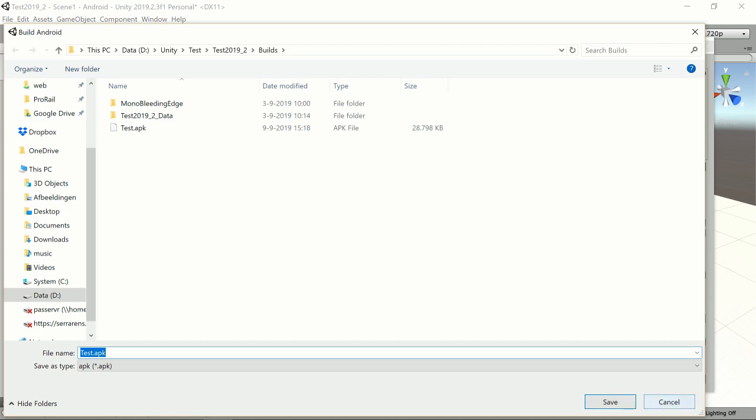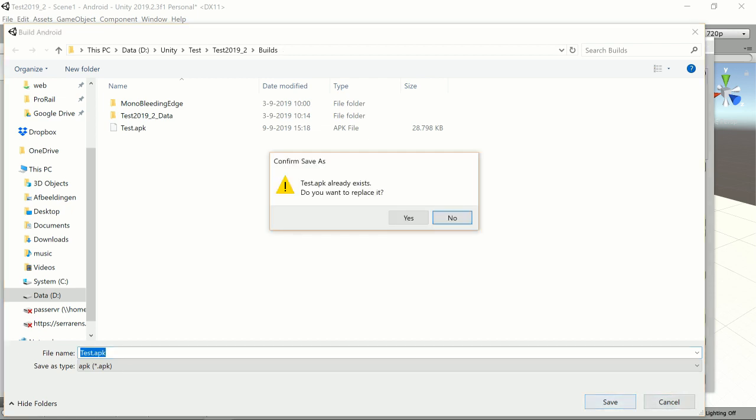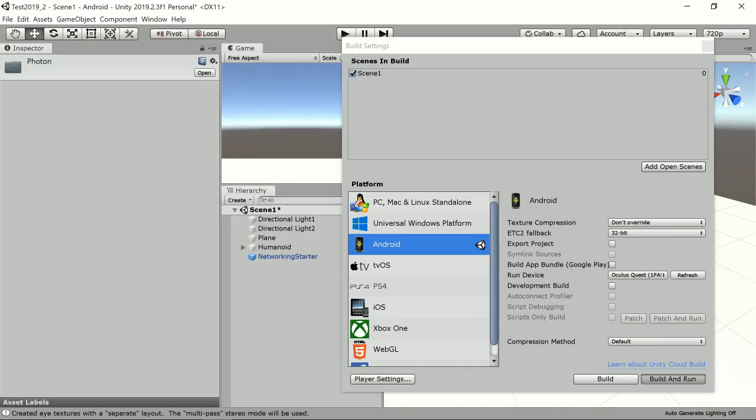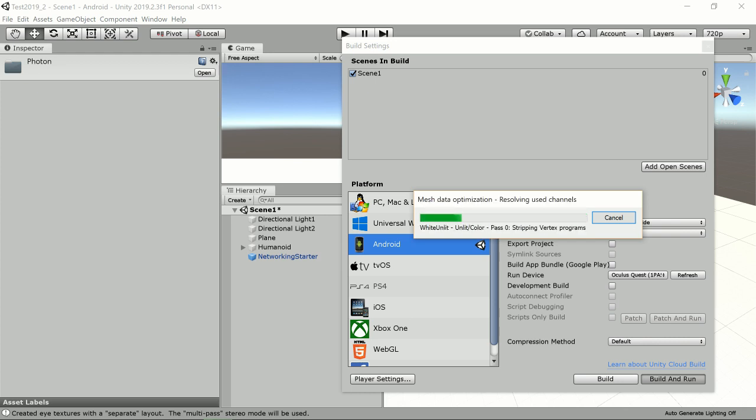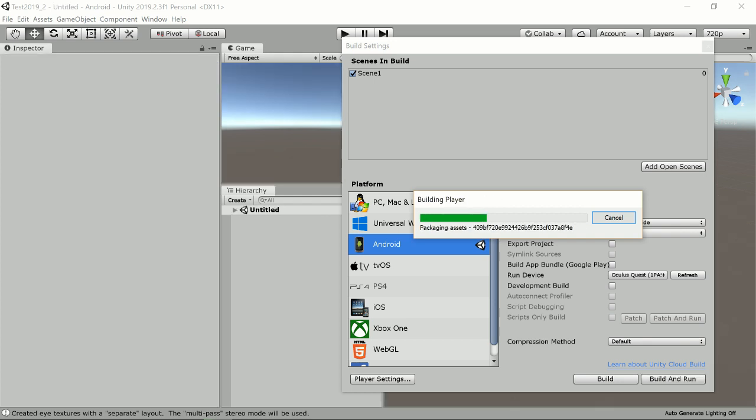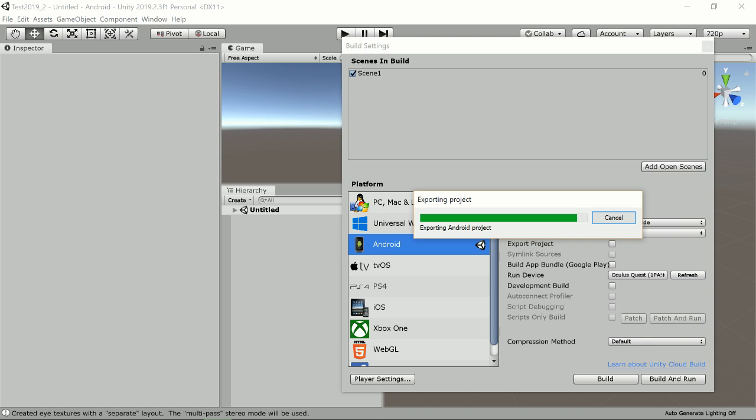I set the APK file name, and there she goes. So like I said, my Oculus Quest is currently connected to my desktop using a USB-C connector, and that enables me to upload my builds directly to the Oculus Quest. And when you do it like this, the build is automatically started when the build has been finished.